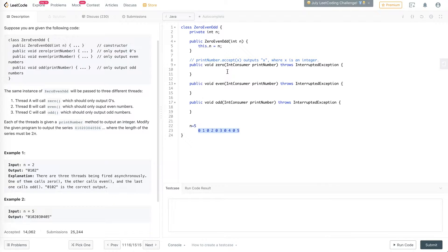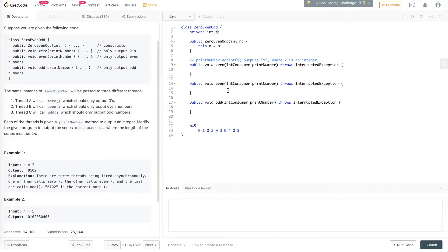We used Java countdown latches in the previous videos. If we were to use a similar concept here, we would have to create basically n countdown latches of size 1, which is very memory intensive because we'd have to wait for different latches at different points to coordinate them. So for this problem, I thought a better way is to use Java semaphores, because we can flip semaphores back and forth.